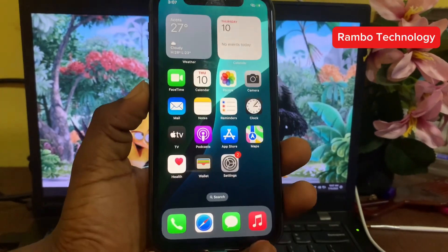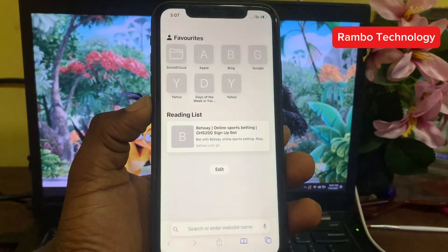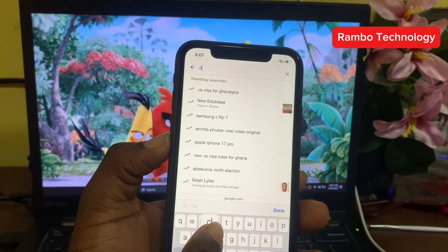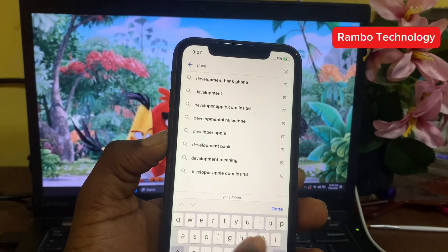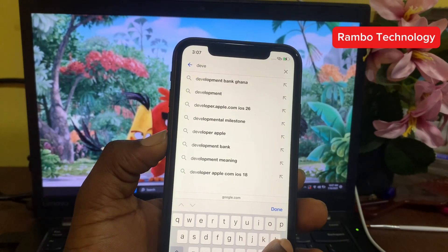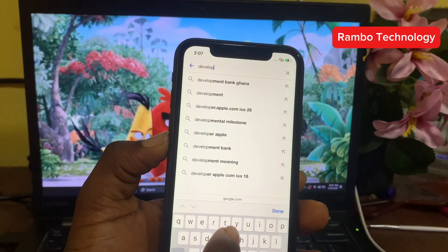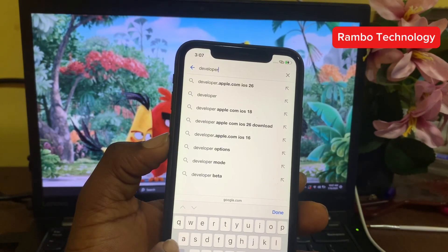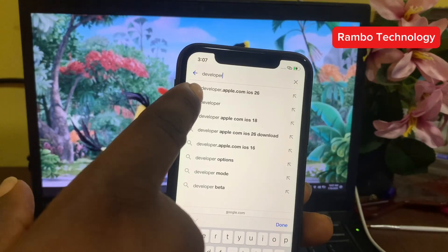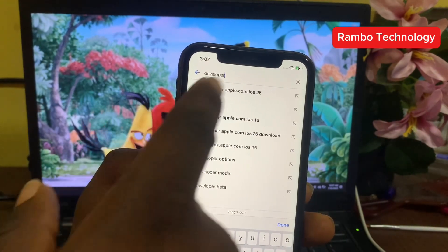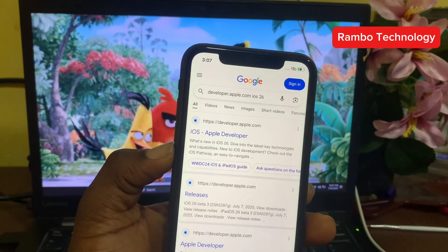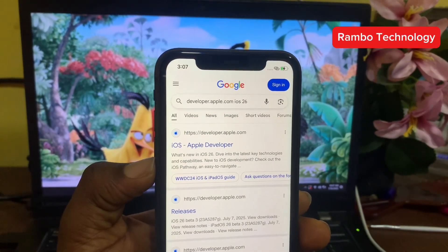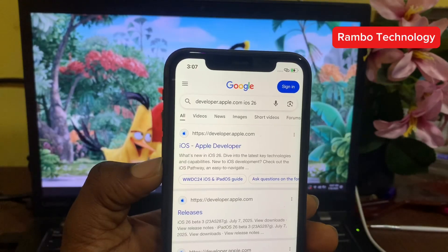Go to the Safari browser, go to Google, and search for 'developer'. You can see developer.apple.com for iOS 26 — select it. I'm going to leave the link in the description so you can easily follow the link to this official website.